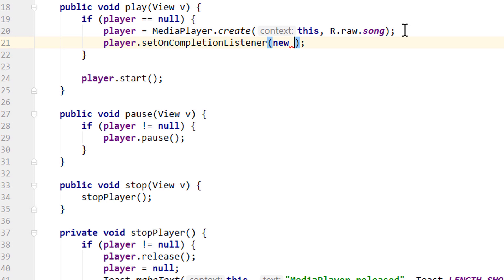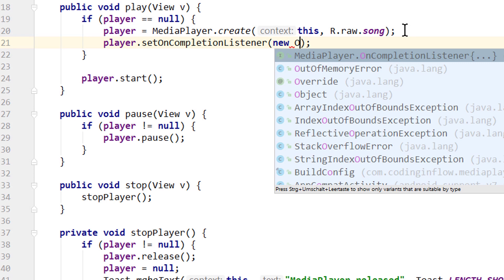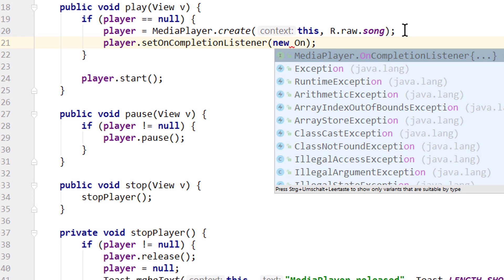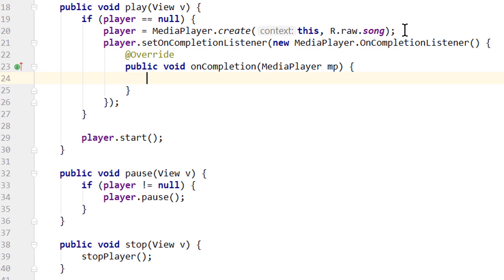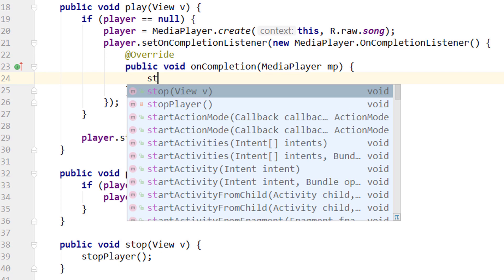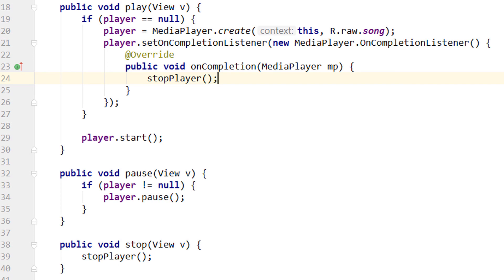And we pass a new OnCompletionListener. And we get this onCompletion method. In here again we call our stopPlayer method and release the media player, because it's done.